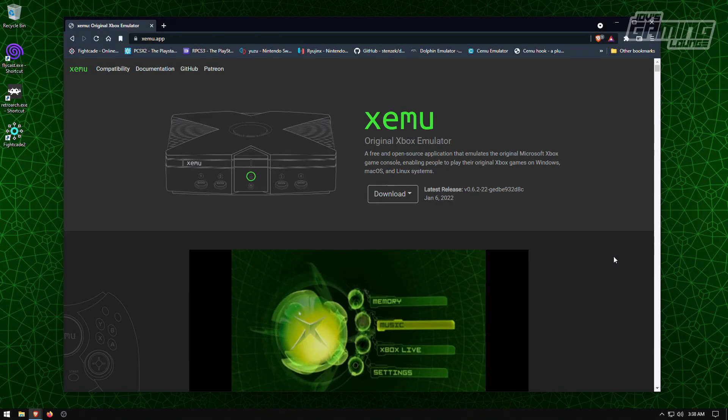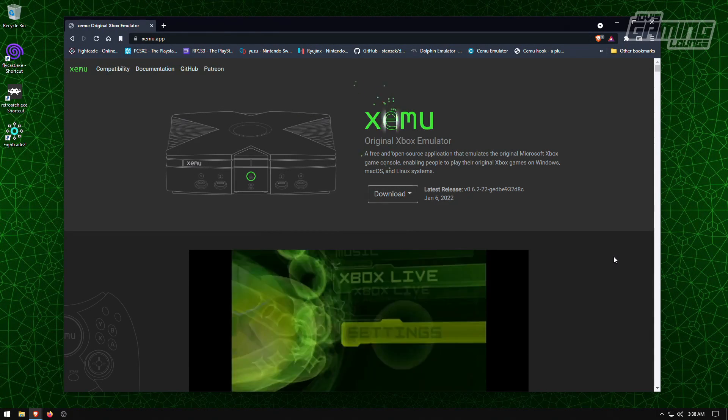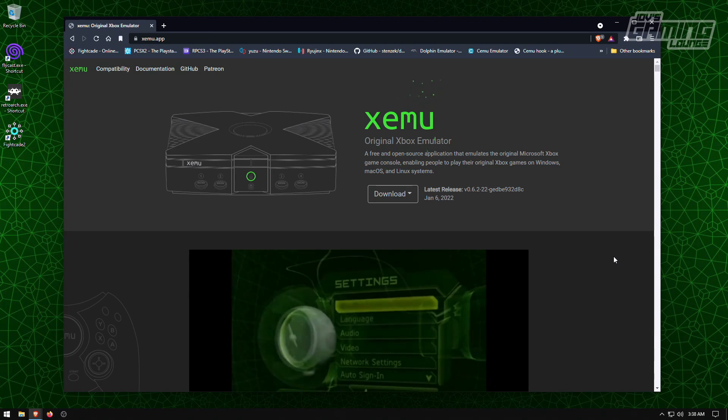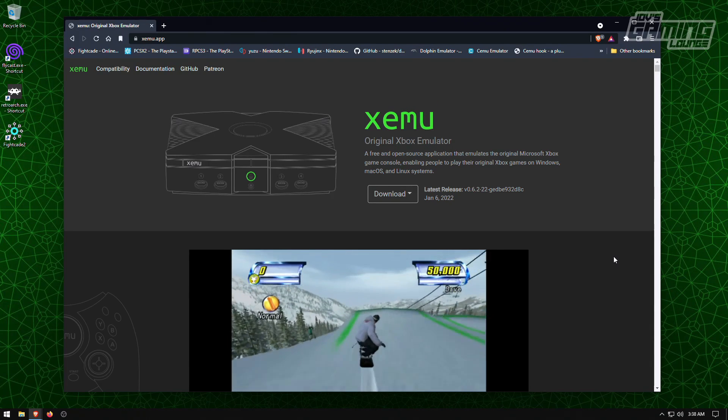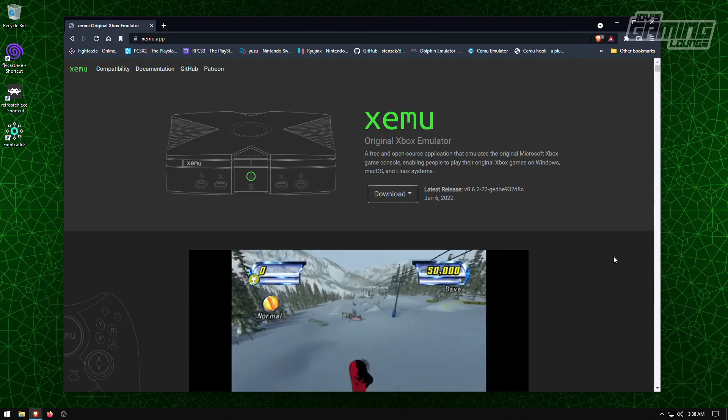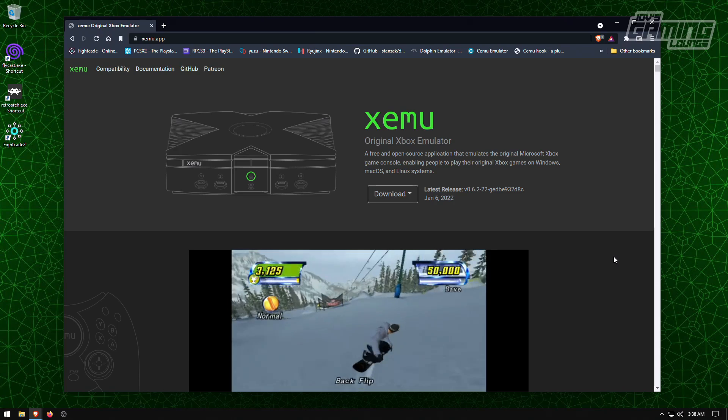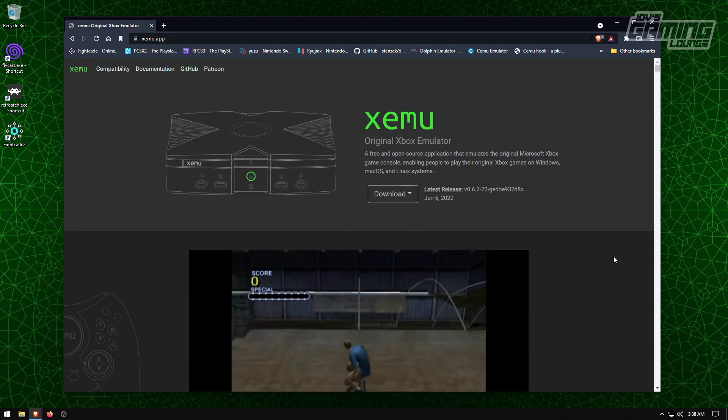Hey everyone, this is Joe and we're back with another tutorial here on how to install Xemu, the Xbox original emulator for PC.